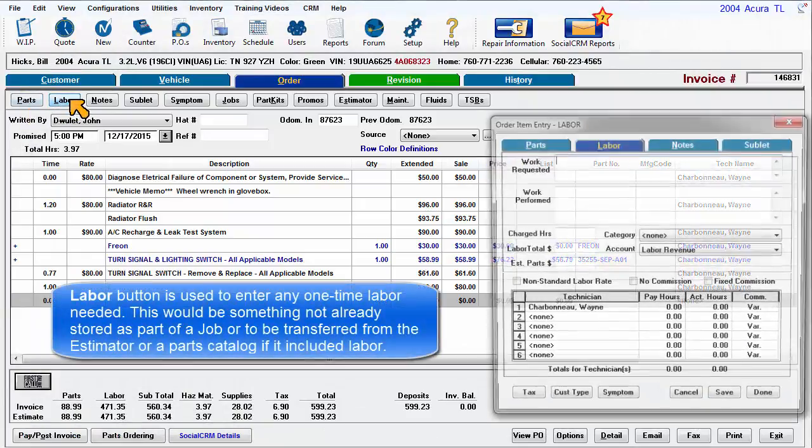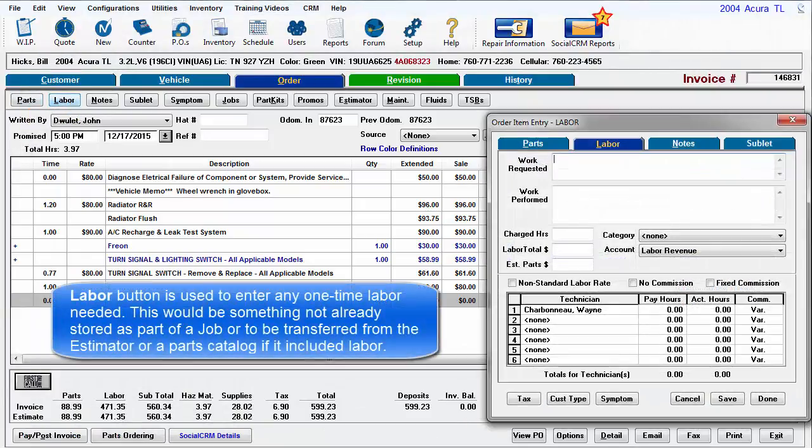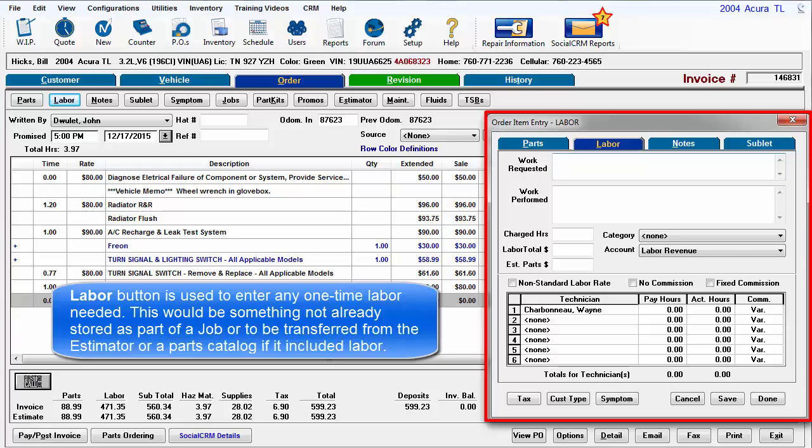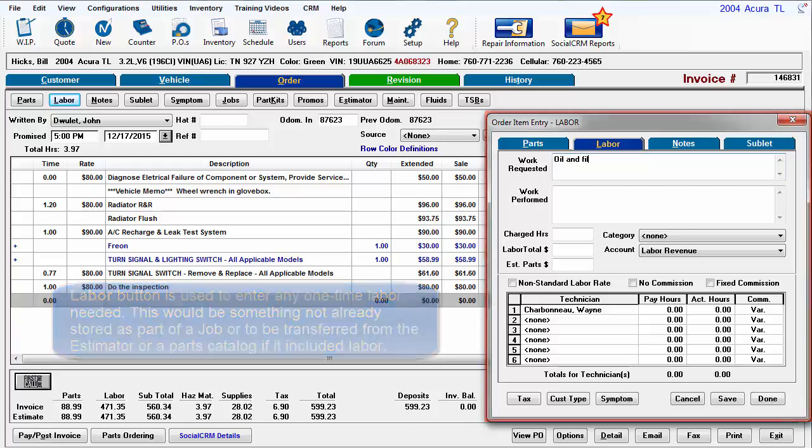The Labor button is typically used to enter any one-time labor as needed. This would be something not already stored as part of a job or to be transferred from the estimator or a parts catalog if it included labor.